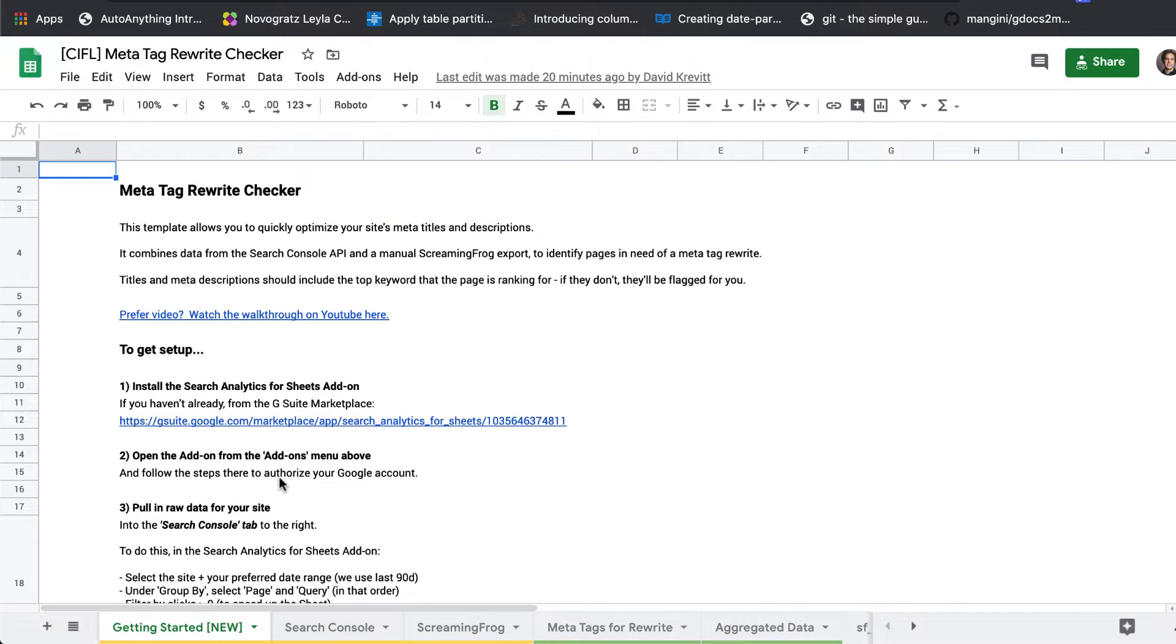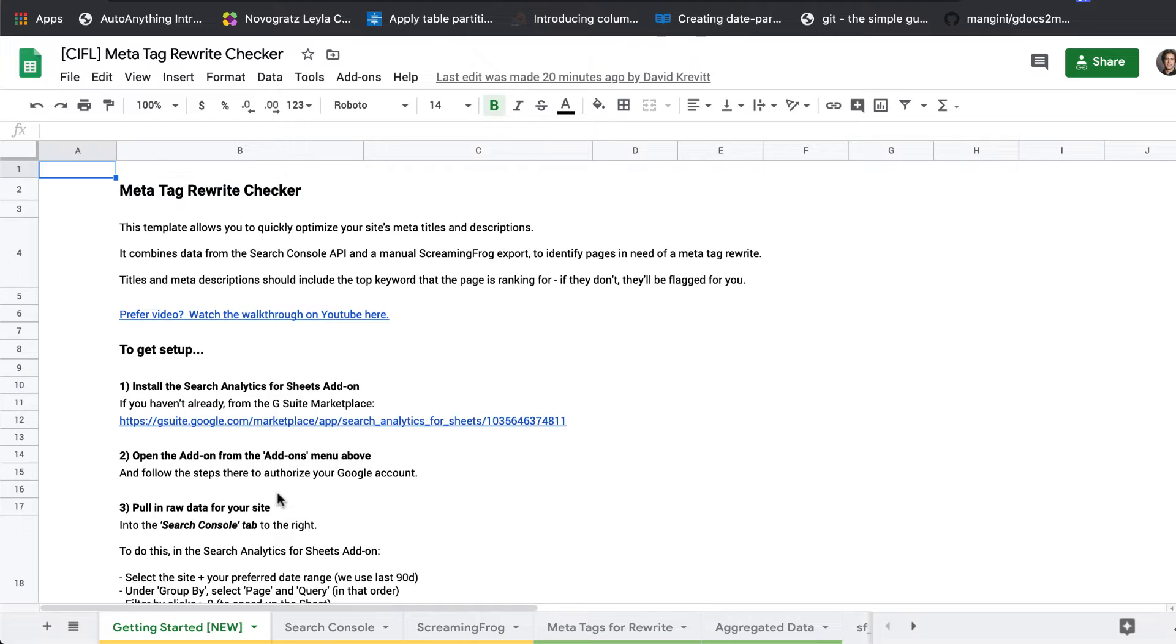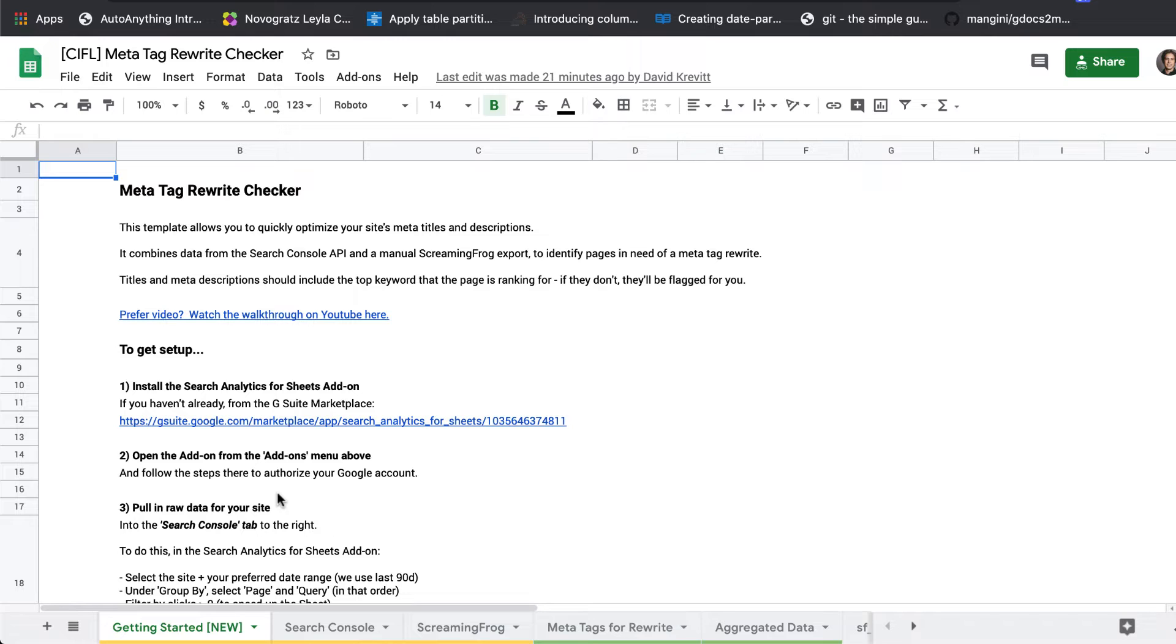So to set it up, this is a handy template that we probably run once every two, three months on the Coding for Losers blog to just check out how are we tracking, how are people finding these posts in search console versus how are we framing them in our meta tags.